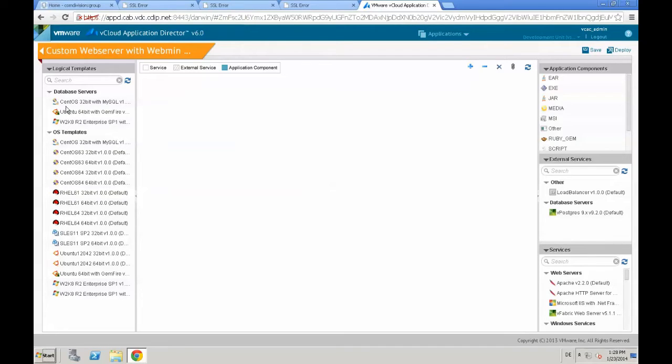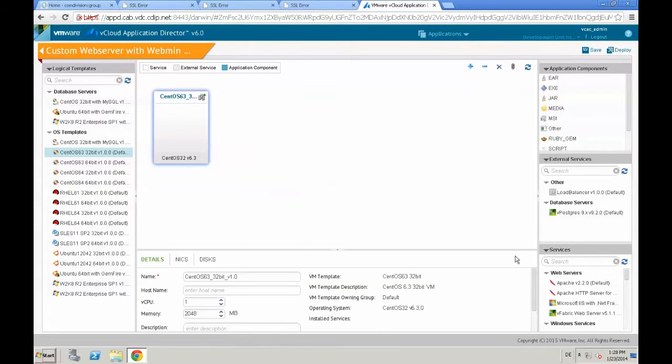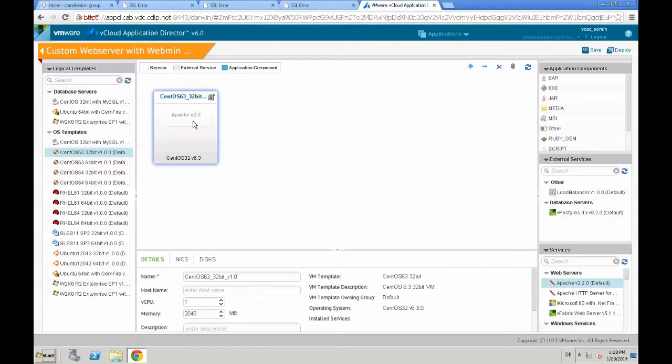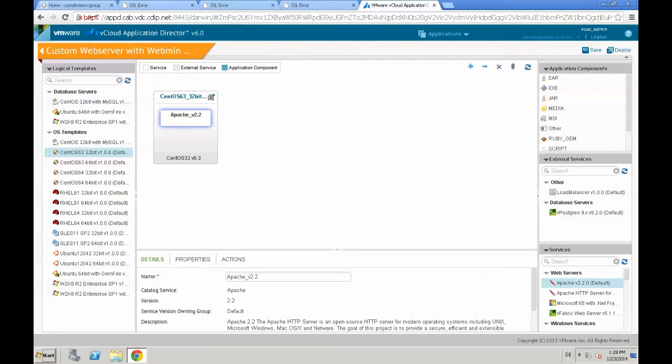Just drag and drop all the pieces you need for your new application. We take a CentOS 6.3 32 bit, drag and drop the OS and then select the Apache web server and drag and drop Apache right onto that OS.